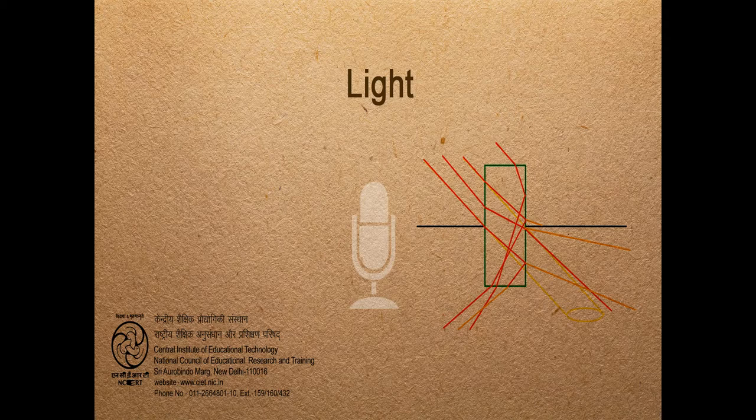CIET-NCERT presents Science Poems. So friends, we now bring to you the poem Light. This poem discusses light and its different properties. So let's listen to this poem Light.